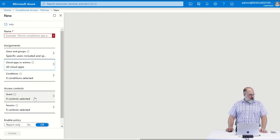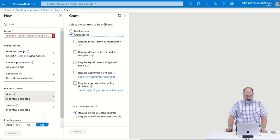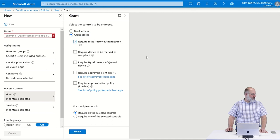And under access controls, we want to grant access but require multi-factor authentication.